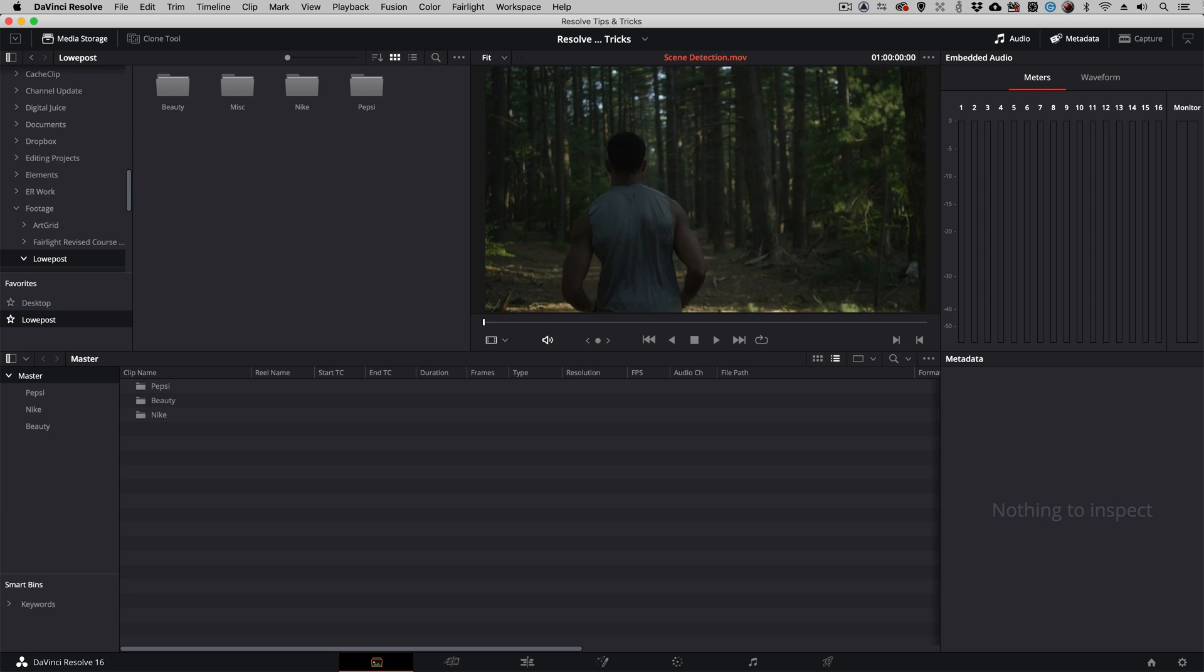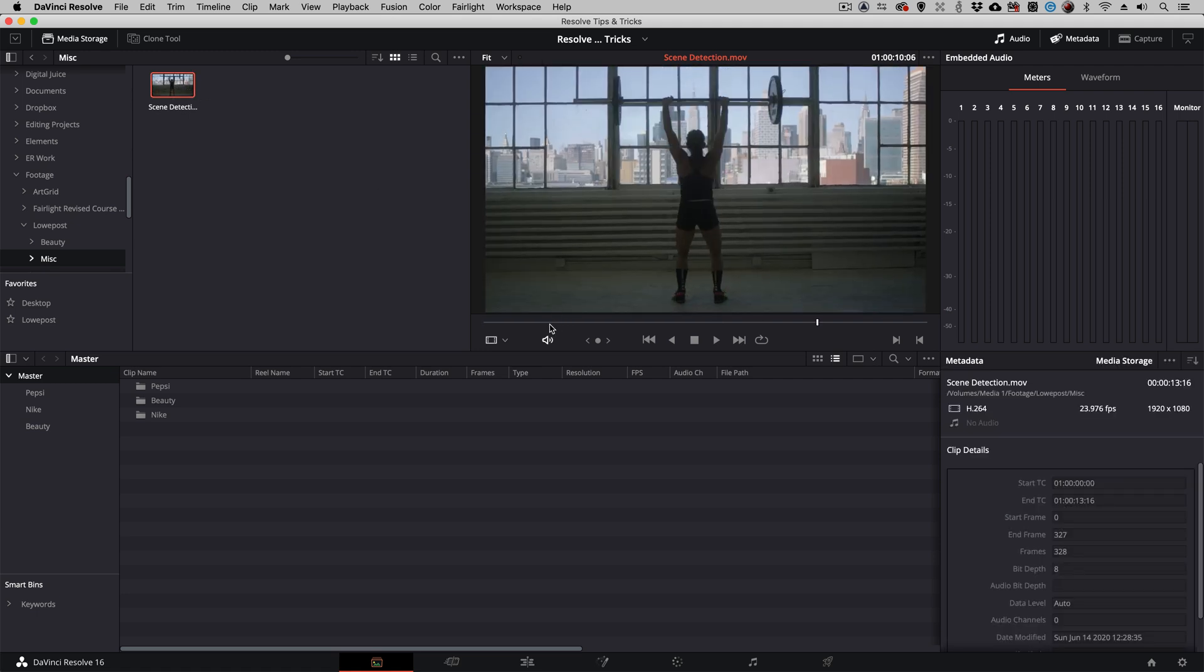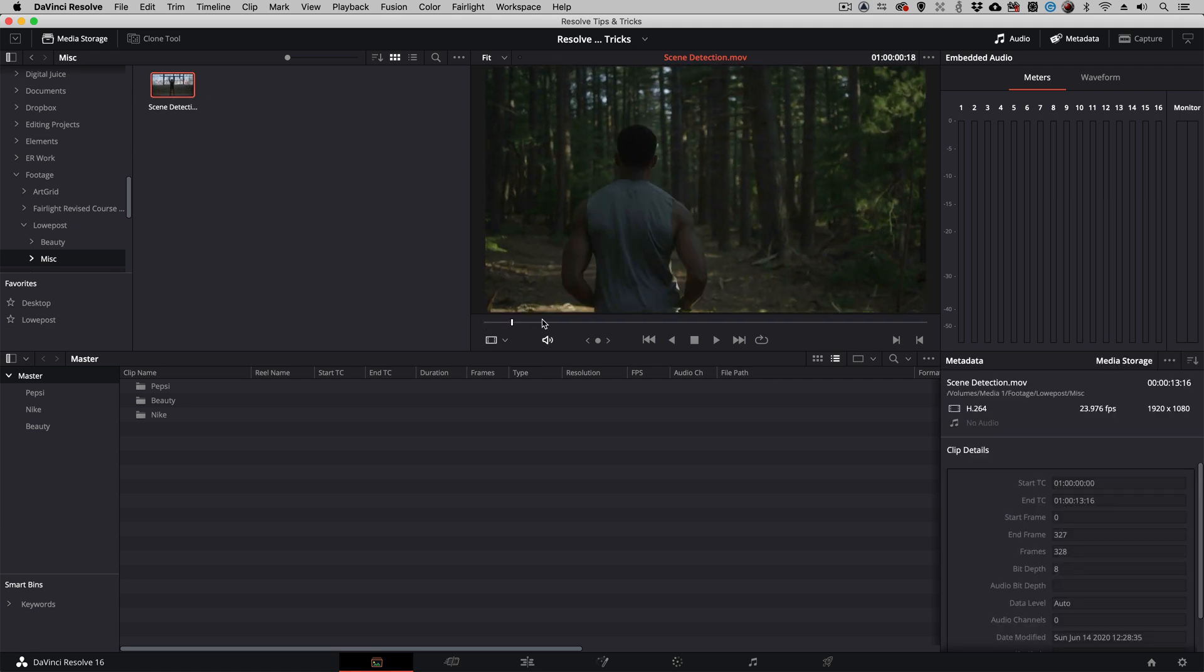To use it, it's a little bit tucked away, but if you know where to look, it's a fantastic tool to work with. What I'm going to do is simply head into my miscellaneous folder, and here's the clip that I'm going to be working with.